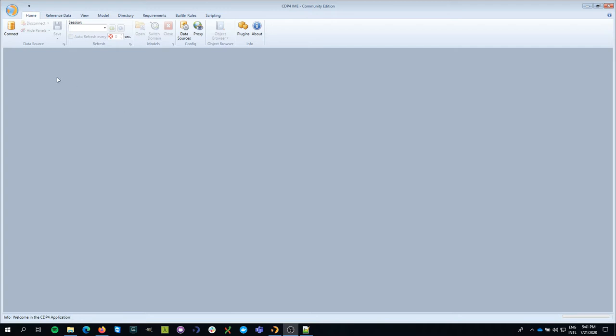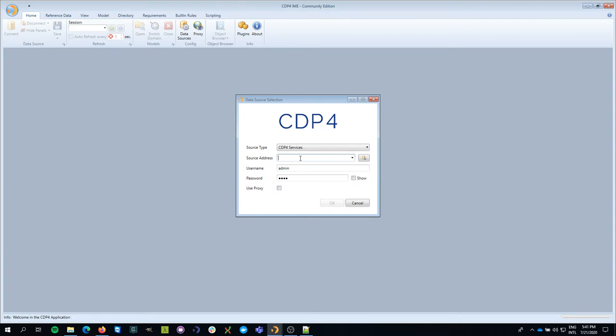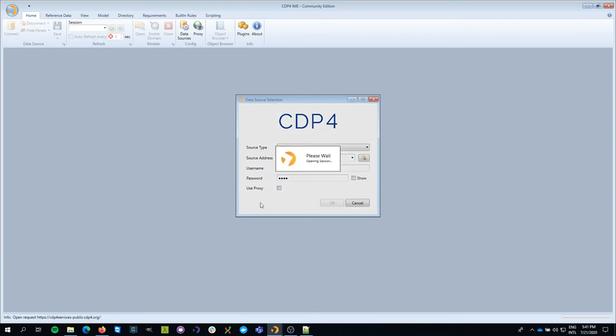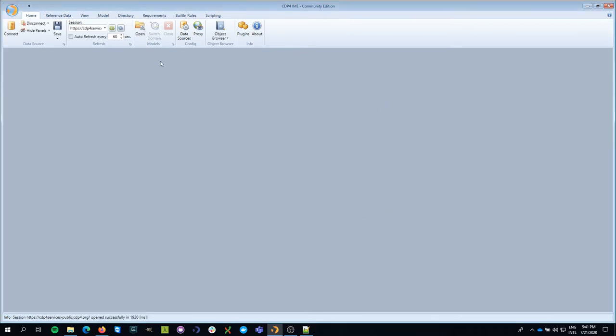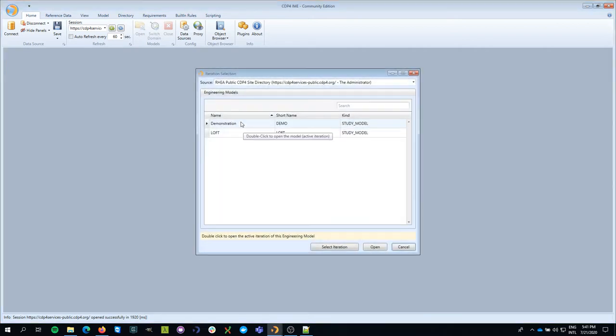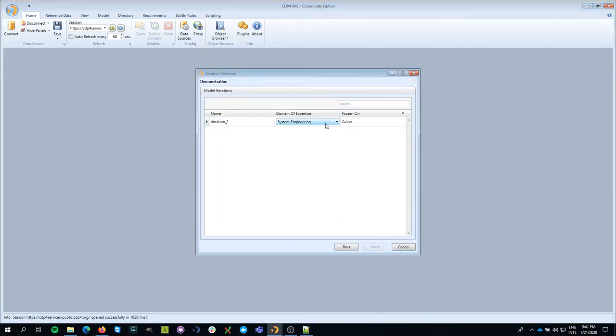First thing that we have to do is connect to a server, then open a model. So we're going to open the model that we've been working with all this time. I'm going to represent the system engineering domain of expertise.